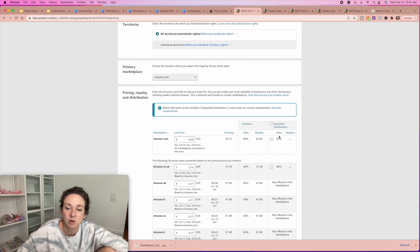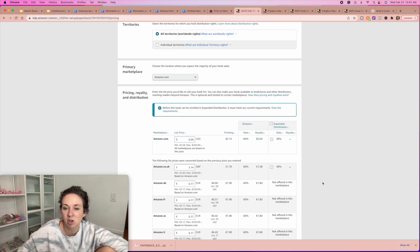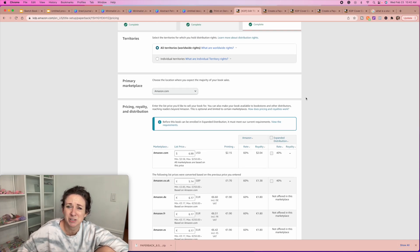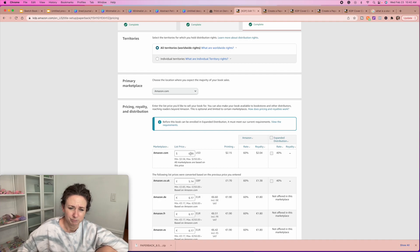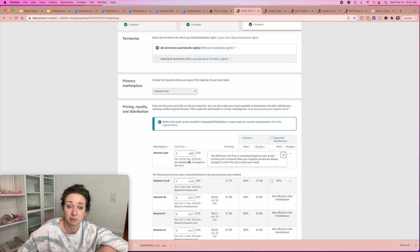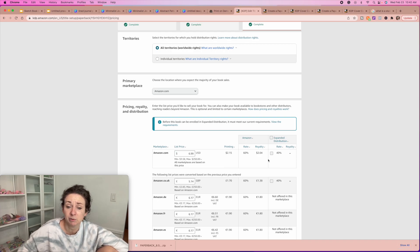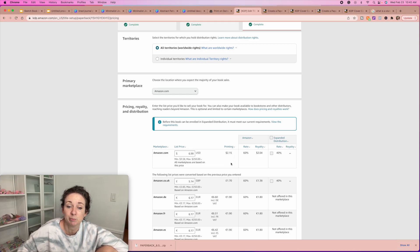When you set your pricing, blank journals cannot do the expanded distribution. But if you actually have a lot of writing inside them, you can do expanded distribution, which means bookstores have the option to buy them in wholesale and sell them in their stores. Most of our journals we list at $6.99 for the small ones. The bigger ones we list for more because the printing cost is higher. If I sell it for $6.99, it's $2.15 for printing, and my royalty is 60% of the price — which is $2.04 per journal.